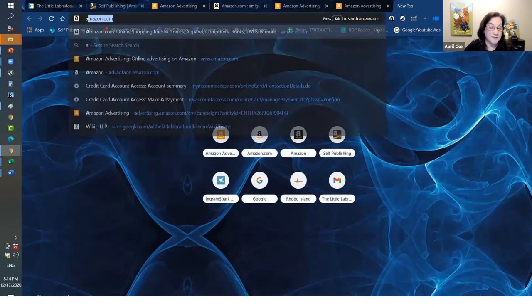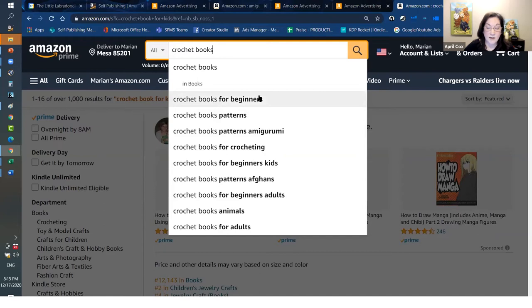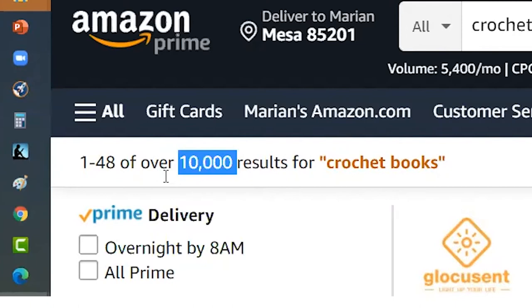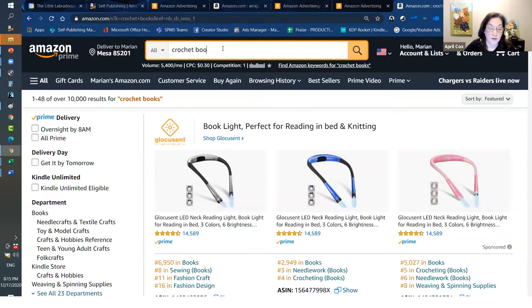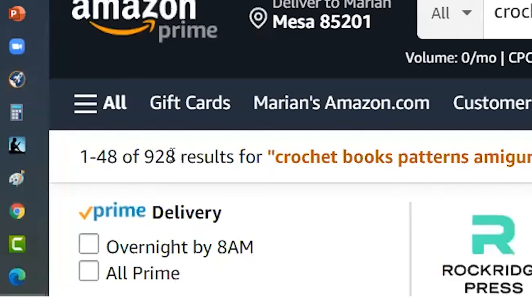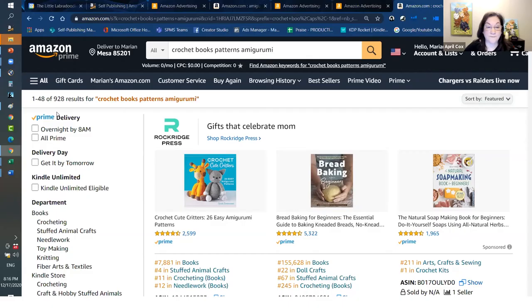You can also do keyword research yourself. In Amazon, as you type words, just like Google, it gives you common search phrases. For example, searching 'crochet books' shows 10,000 results — a lot of competition for that keyword phrase. But if you go back and choose 'crochet books patterns amigurumi,' there are only 928 results — a lot less competitive. We're going to pay less money for that keyword and have far less competition. My best-case scenario is to get it down to 650 results or less.